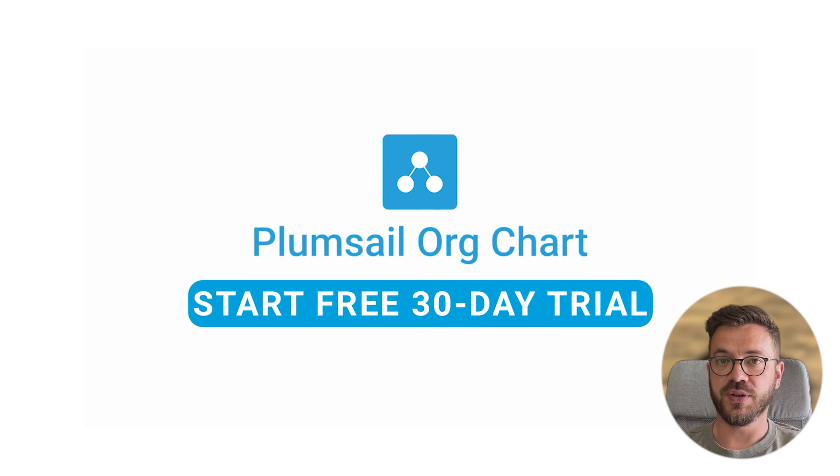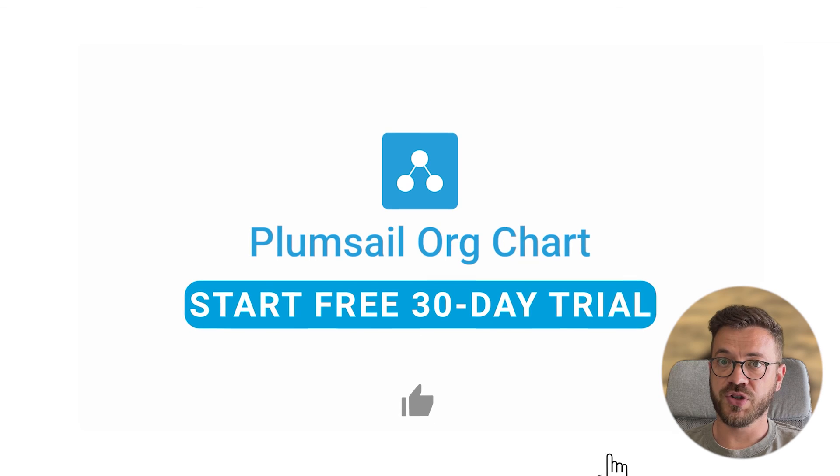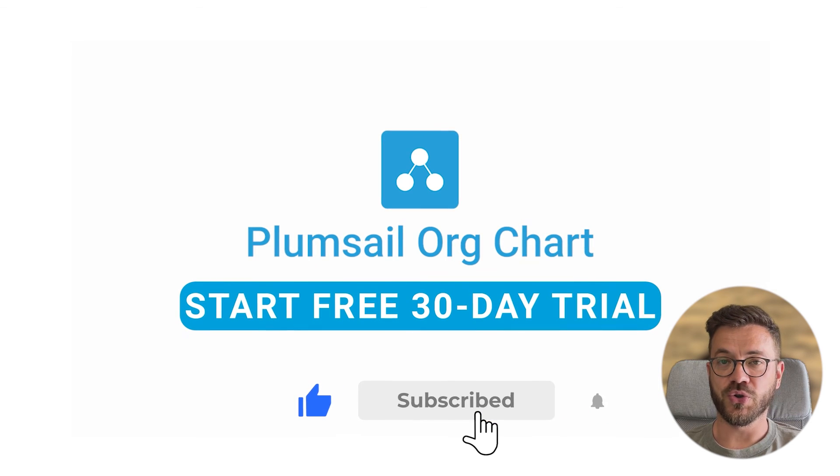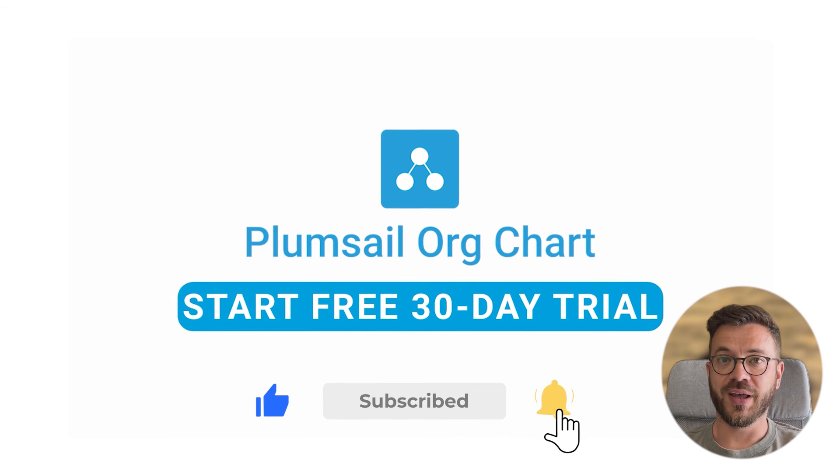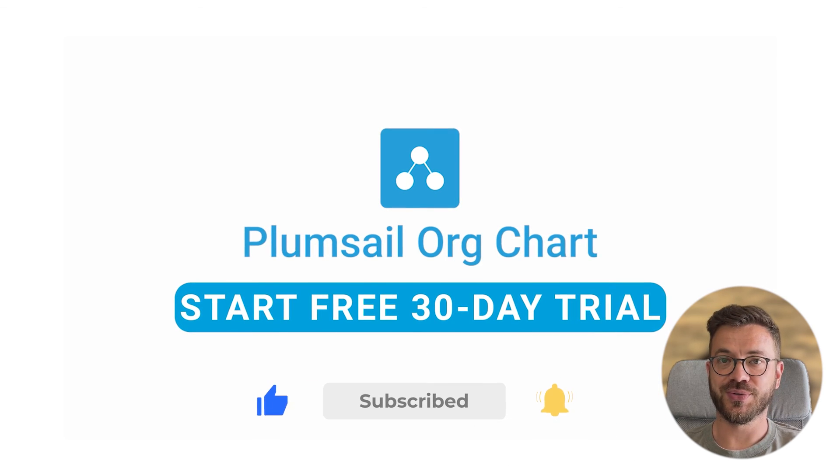This is all for this video. Please check out our org chart playlist to learn more. Also, don't forget to like and subscribe. See you soon!